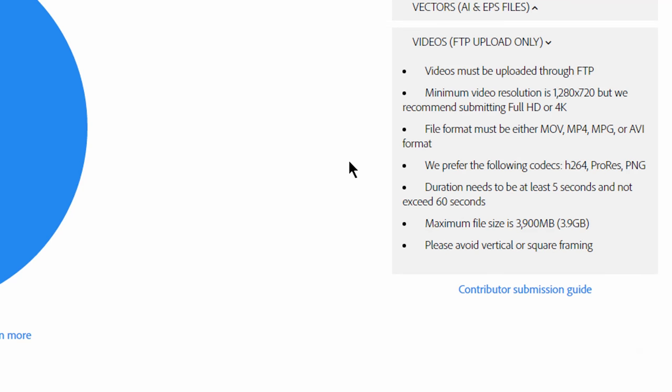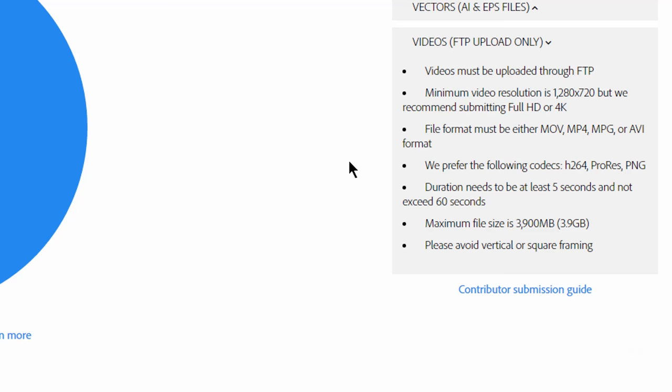Videos must be uploaded through FTP. Minimum resolution is 1280×720, but HD or 4K is much preferred — if you're shooting 4K, upload as 4K. Accepted formats are MOV, MP4, MPEG, or AVI. Preferred codecs are H.264, ProRes, and PNG. On Windows I don't have ProRes, so I used H.264 at the HD YouTube setting and it looks fantastic. Also, avoid vertical or square framing — they specifically say to avoid that.